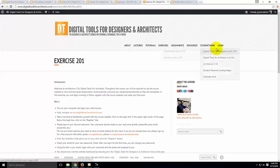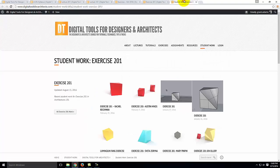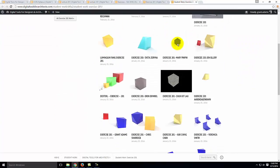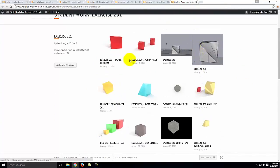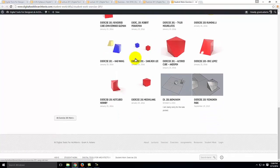Under Student Work, you can see student work for any particular semester. For example, I can go to Digital Tools 136, go to Exercises, pick Exercise 201, and see all the work that previous students have done relating to that particular exercise. So all that prior work is there for you to look at.